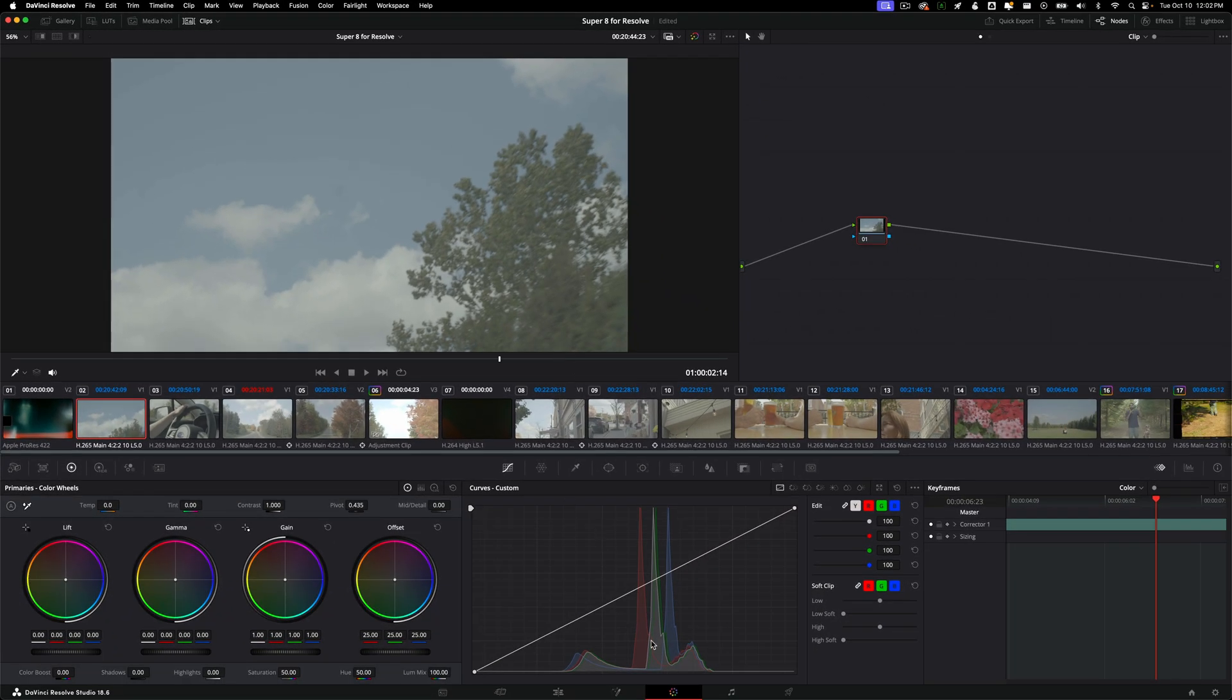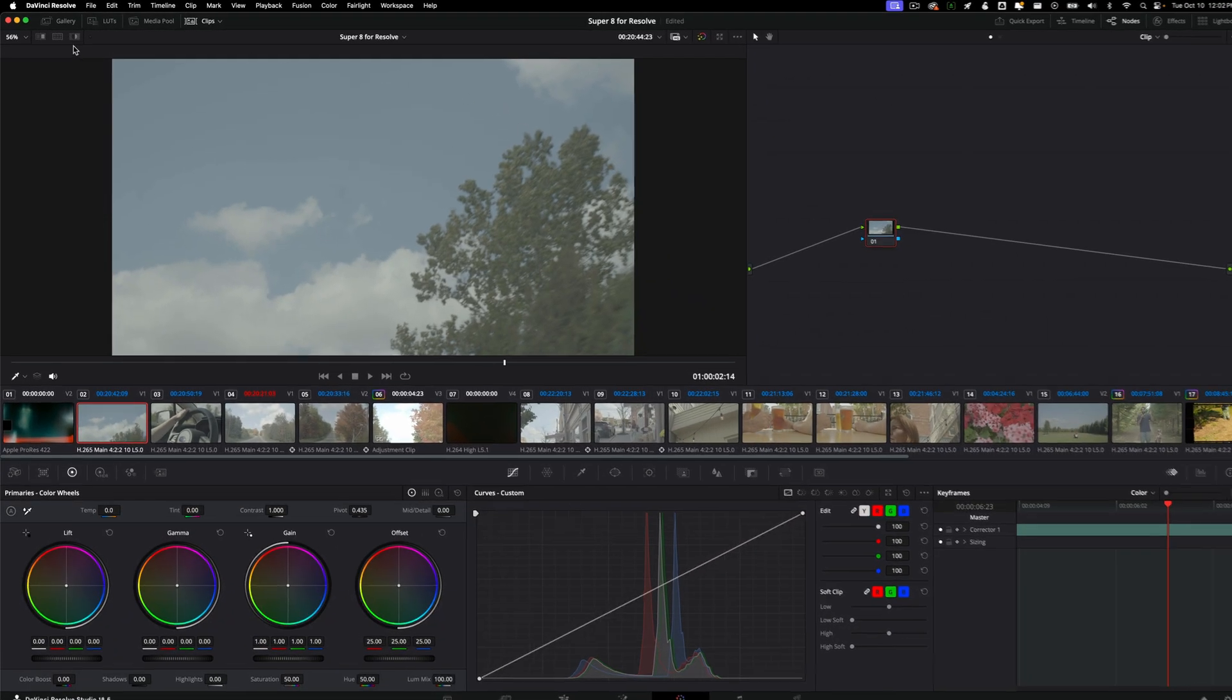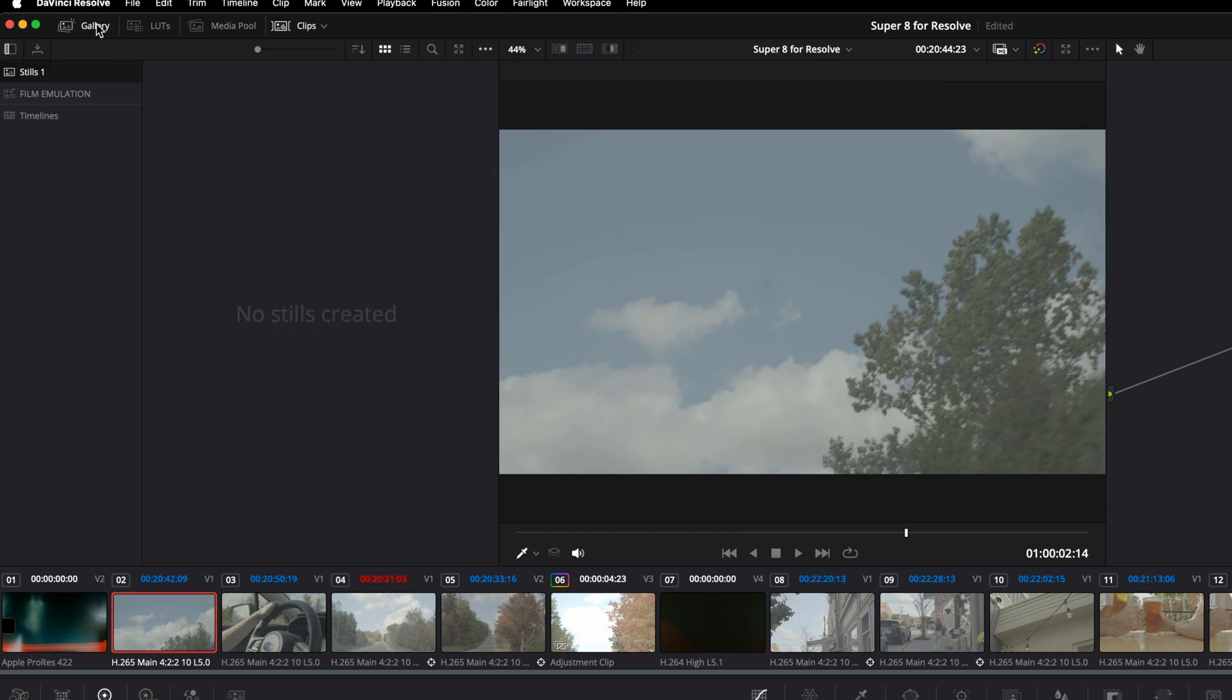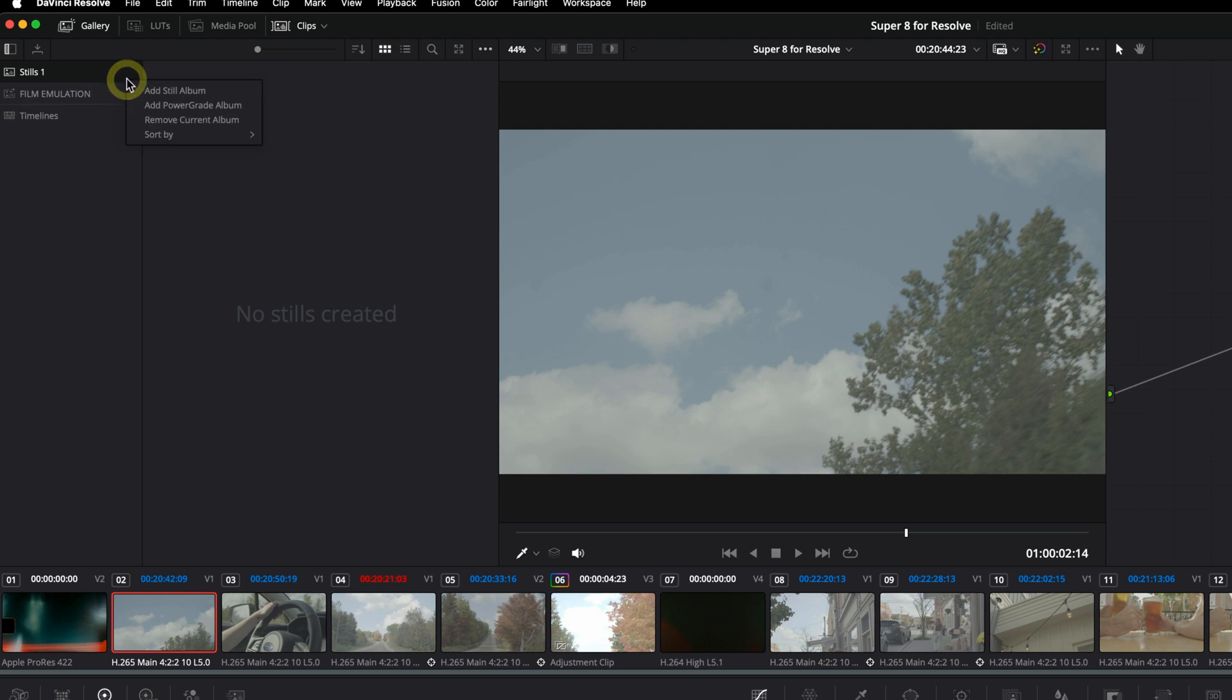I'm just going to drag that in my assets folder. So once you've done that, let's slide over into the color page. Once you're in the color page, let's navigate up to Gallery and let's make a new PowerGrade album, unless you have one that you want to add to. The reason I'm not going to put it into stills is because that'll only work for the current project. But if you make a PowerGrade album, every time you open DaVinci in any project, you'll be able to access it.